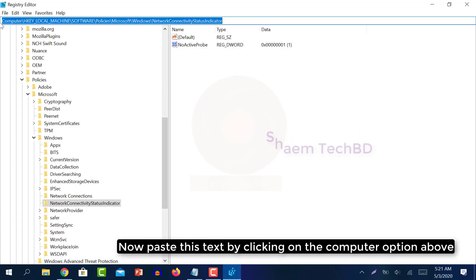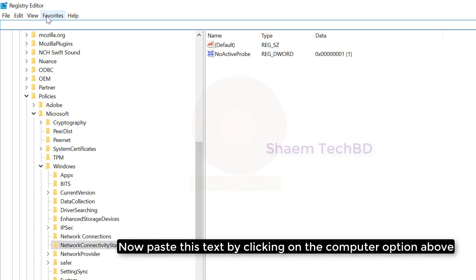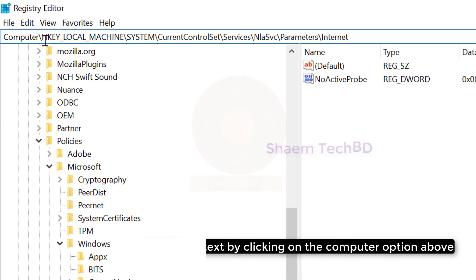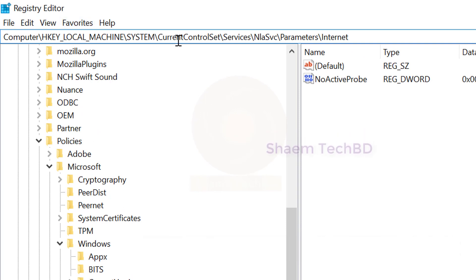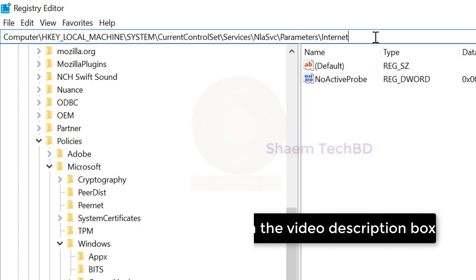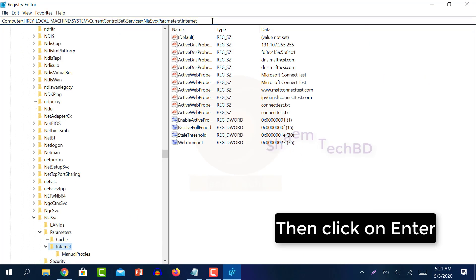Now paste this text by clicking on the computer option above. You will find the text in video description box. Then click on enter.